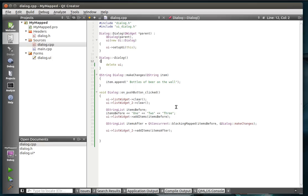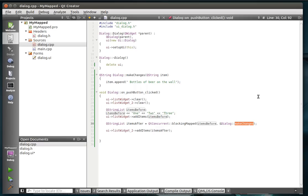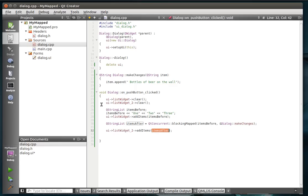Pretty simple, pretty easy to understand tutorial. We're just going to clear out the list widgets. We're going to make a string list, and then we're going to call the QConcurrent blocking mapped with our items before, our string list, and we're going to point it to the make changes function, which is just going to take each item as it maps and it's going to append bottles of beer on the wall to it, and then we're going to display that in the second list widget.